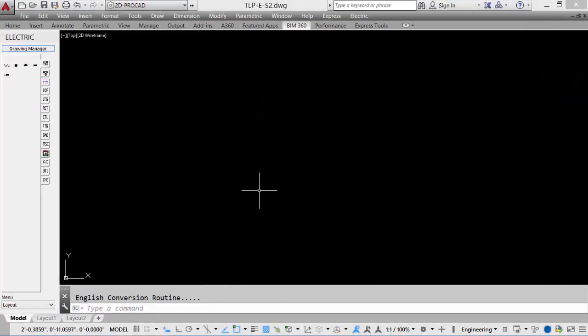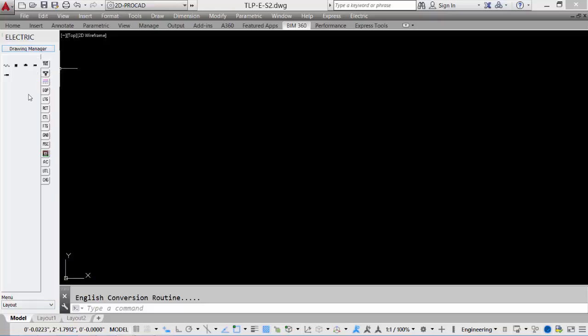And a new file is created. Notice now that the menu has been set to Layout, so it will automatically switch between Schematic and Layout, depending on the type of drawing that is created.